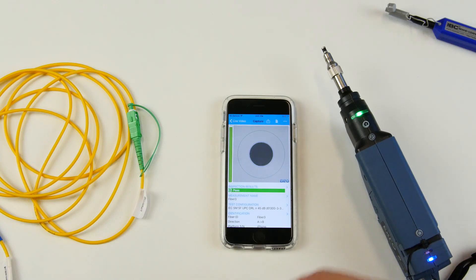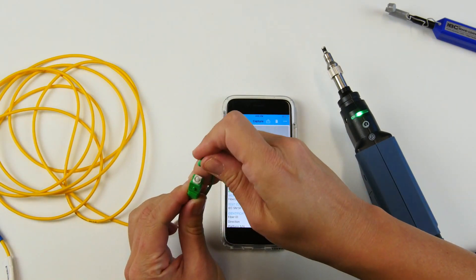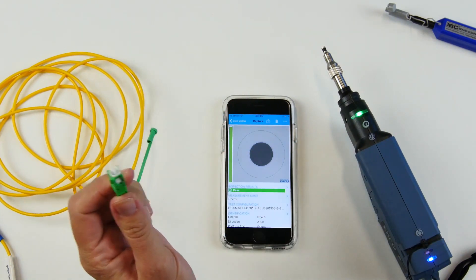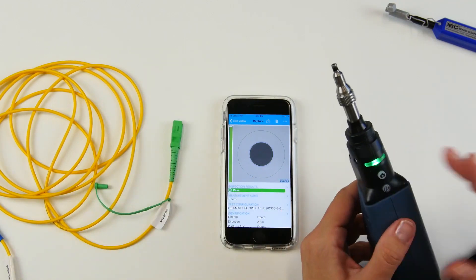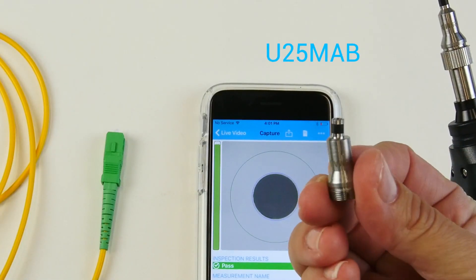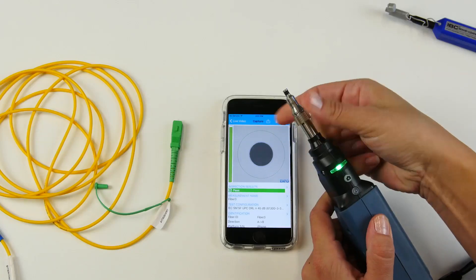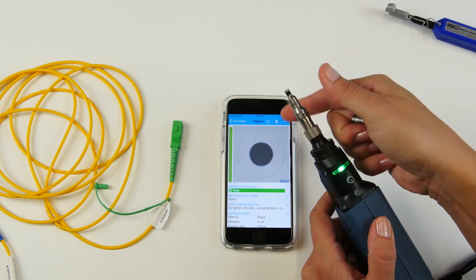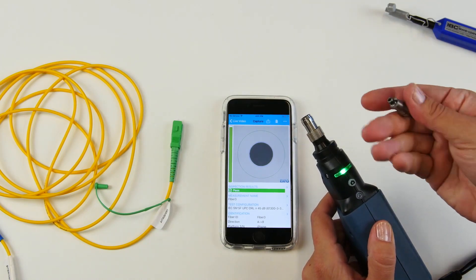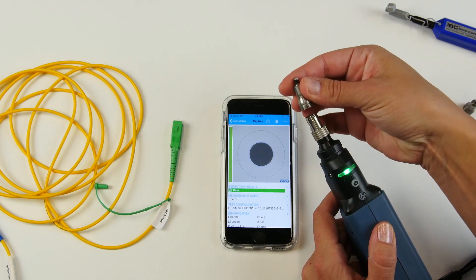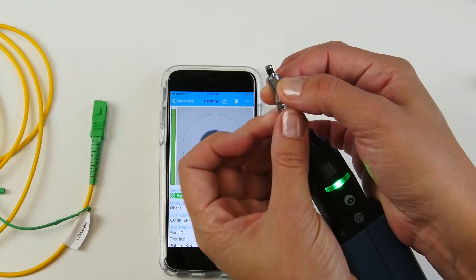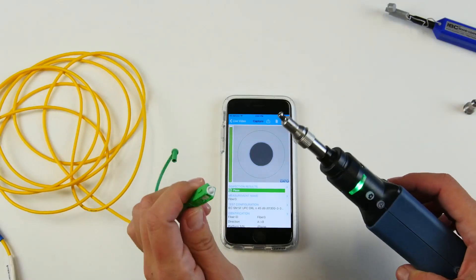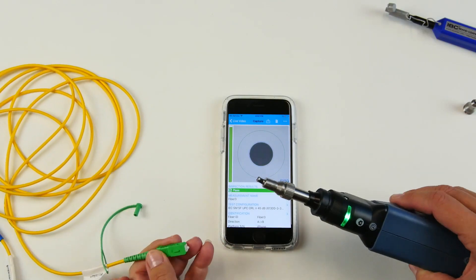For different types of connectors, we actually have to use different tips on the probe. For example, an APC SC connector will require this type of tip. Simply remove this one, switch it up. And you are ready to test.